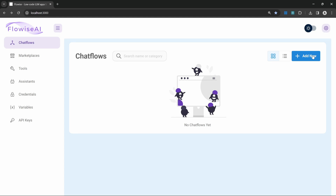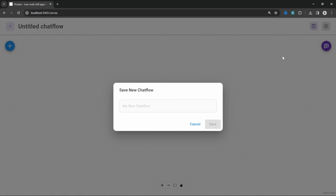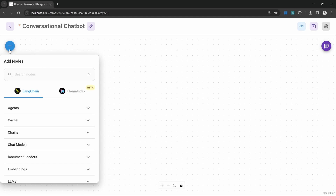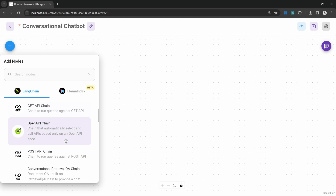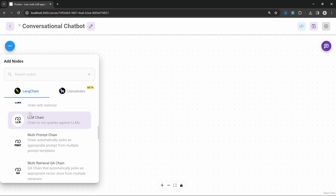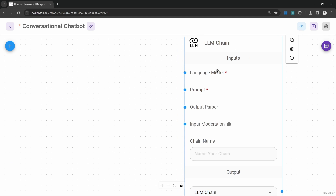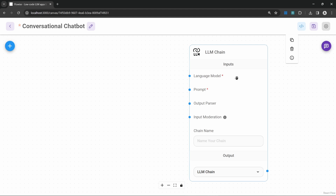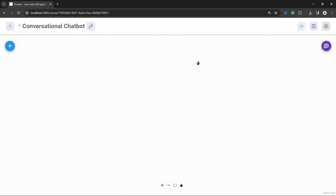Let's get started by creating a new chat flow, saving our flow, and giving it a name. In the previous videos, we spent a lot of time looking at LLM chains and learned that with these LLM chains we could provide a model and a prompt template. But in this video, we'll move on to a different type of chain — the conversation chain.